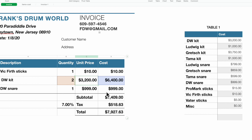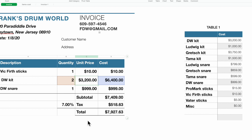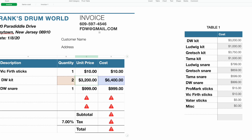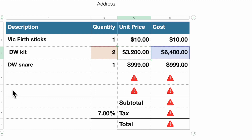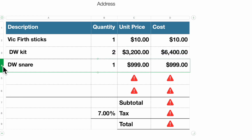In column C we're using the cost divided by quantity to give the individual unit price. Once you have two rows with formulas in, save it as a template and you don't have to put the formulas in again — you just drag them down.